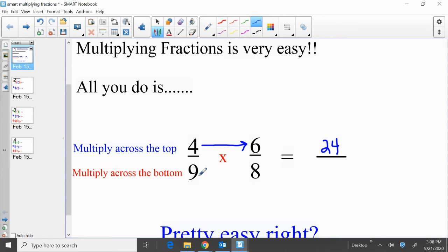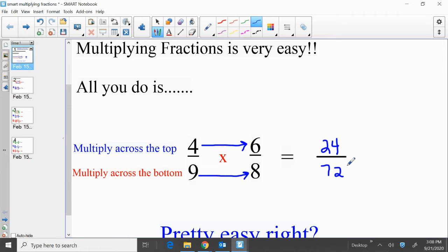And then multiply across the bottom: 9 times 8, that's 72. We could reduce these to lowest terms, although we're not going to worry about that right now. For right now, we're just going to leave it as 24 over 72. So, 4 ninths times 6 eighths equals 24 over 72.